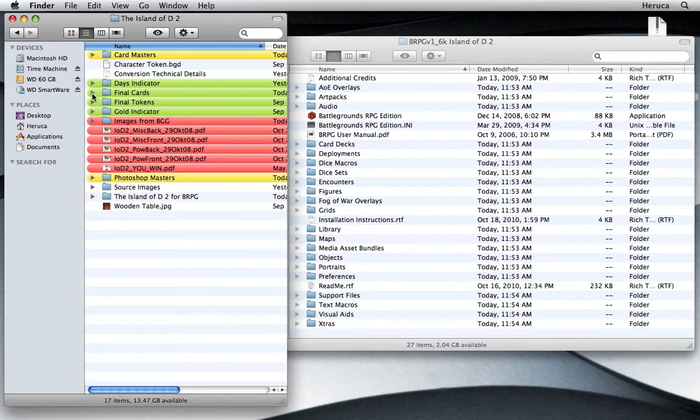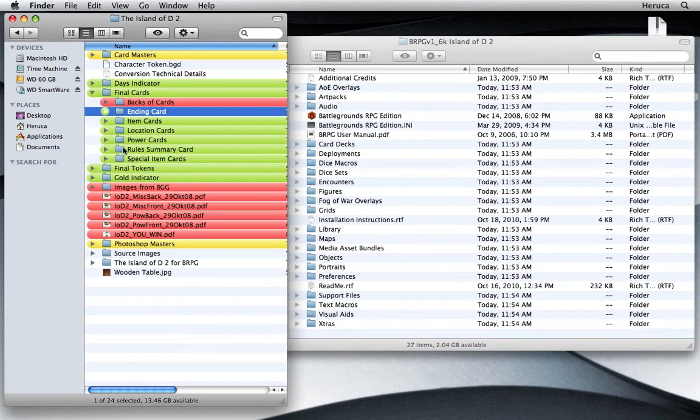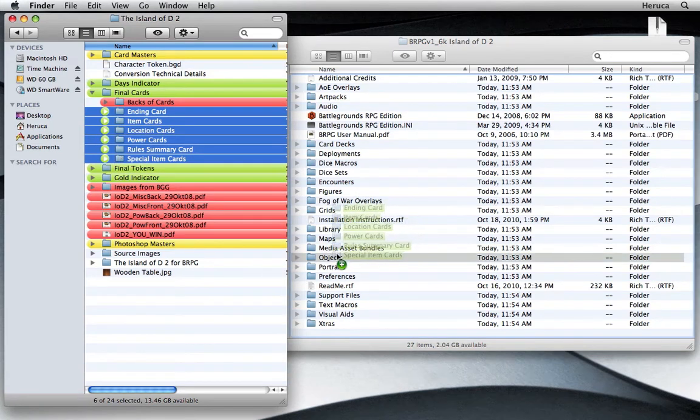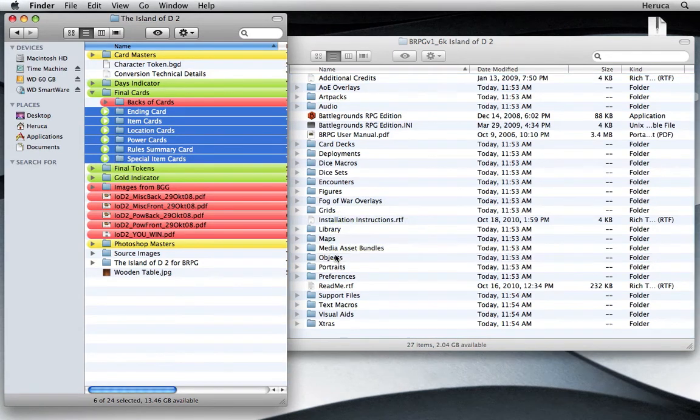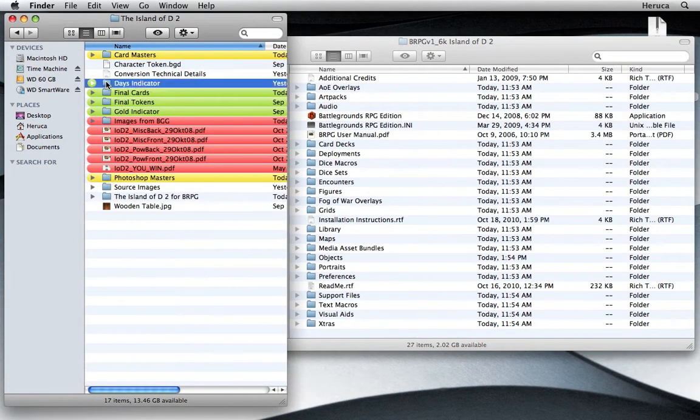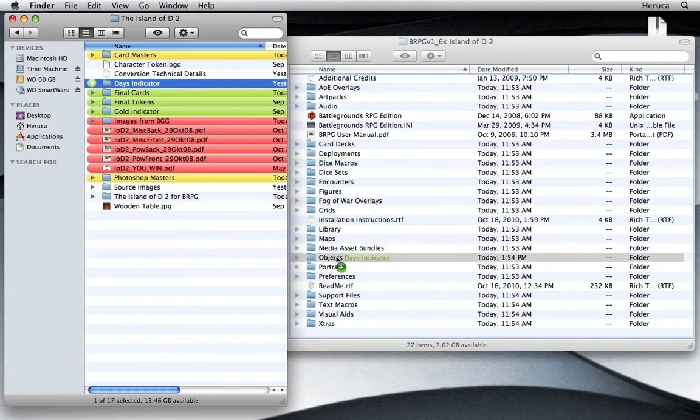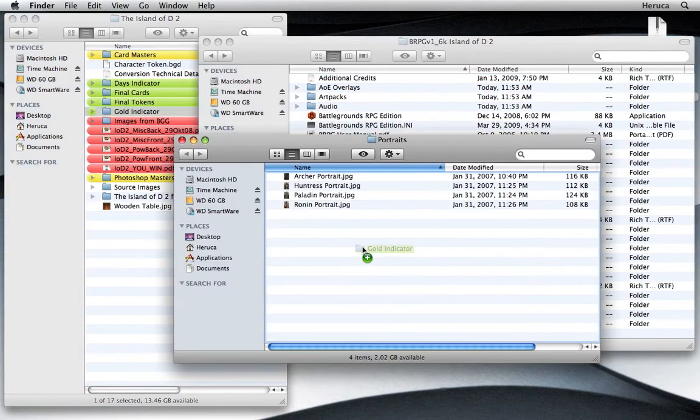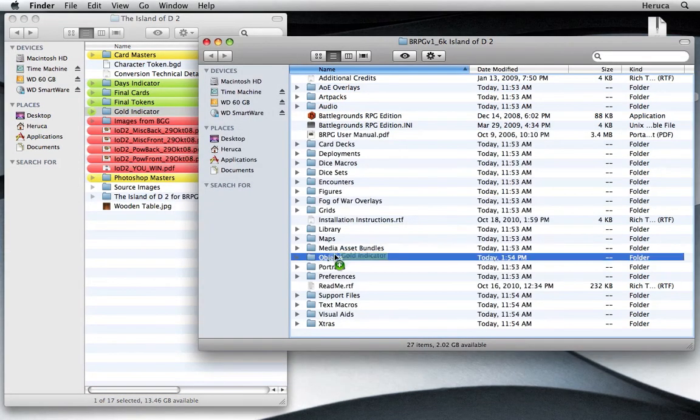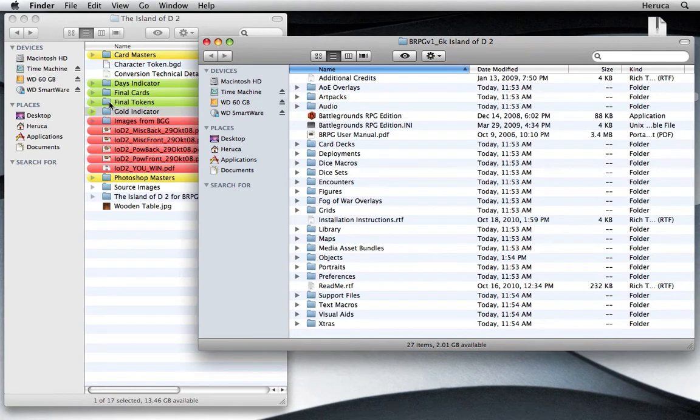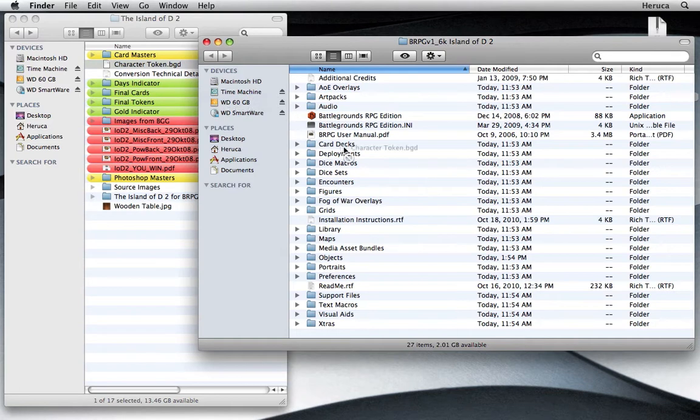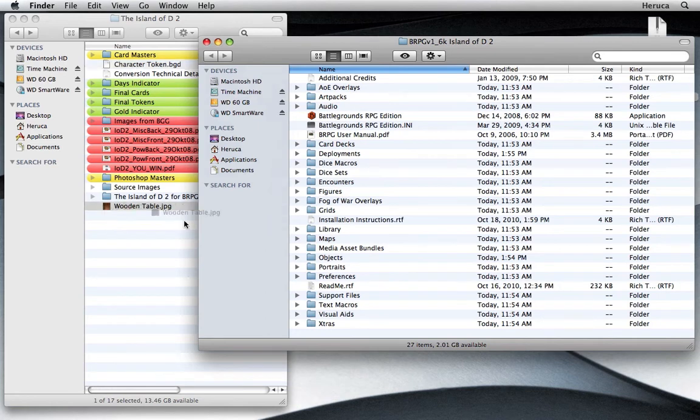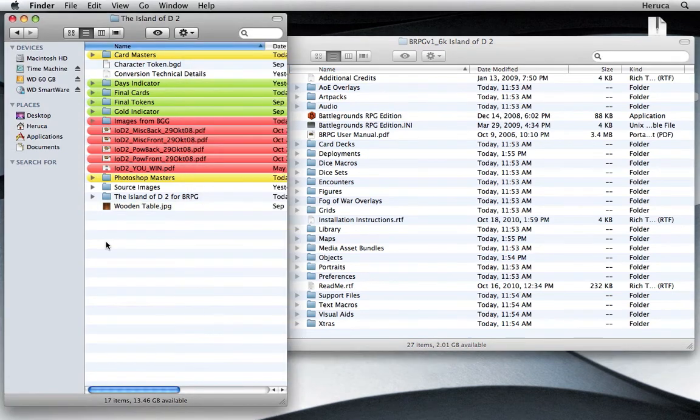We'll start with the cards, put all of those in the Objects folder. Then the Days indicator that I made, the Gold indicator that I had from an earlier game conversion, also this character token that I also had from an earlier game conversion. And finally, the wooden table we're going to put into the Maps folder. That'll be our background to play the game on.